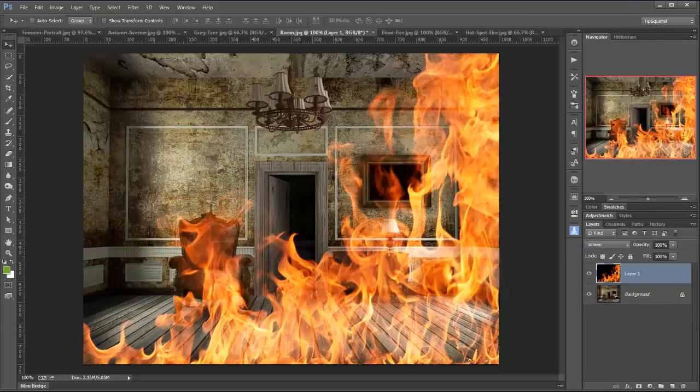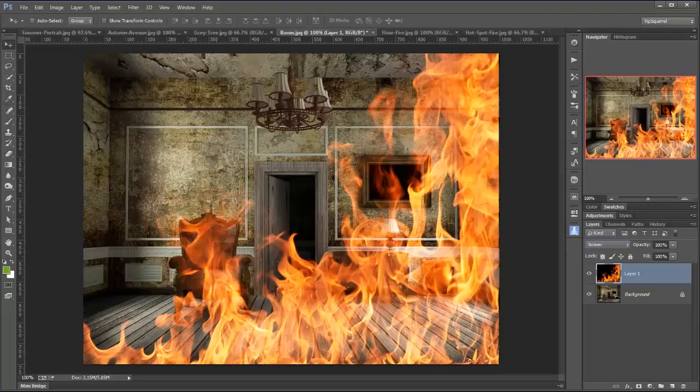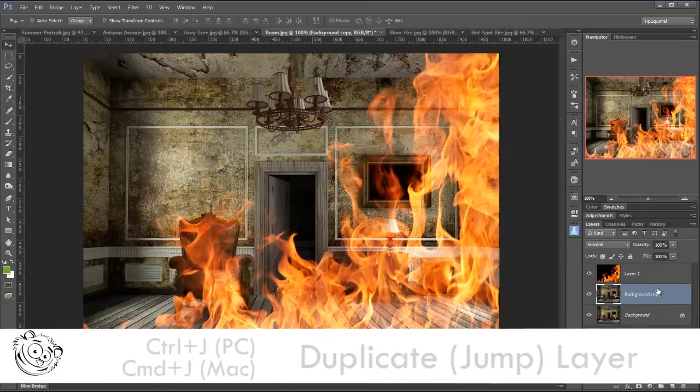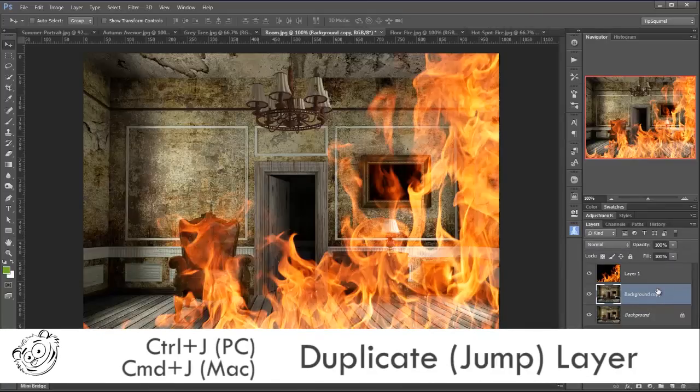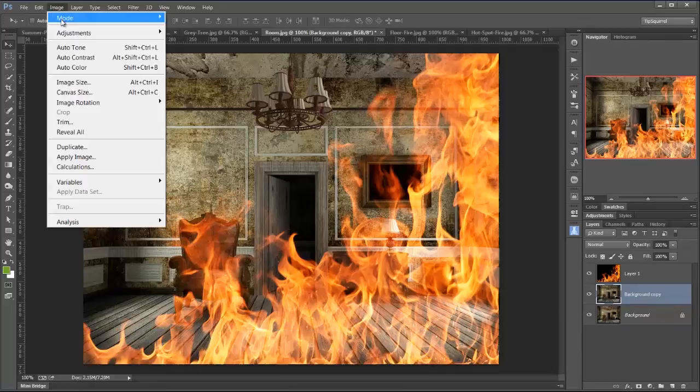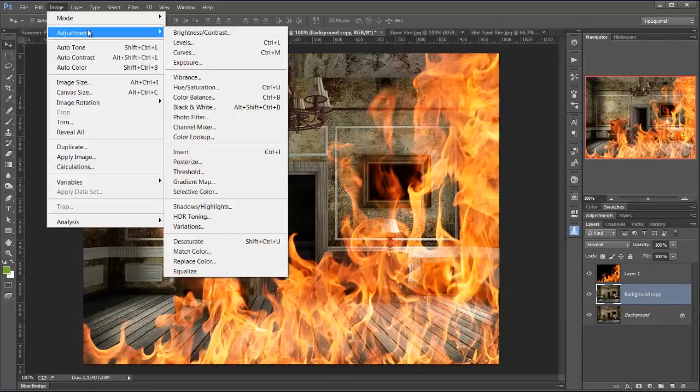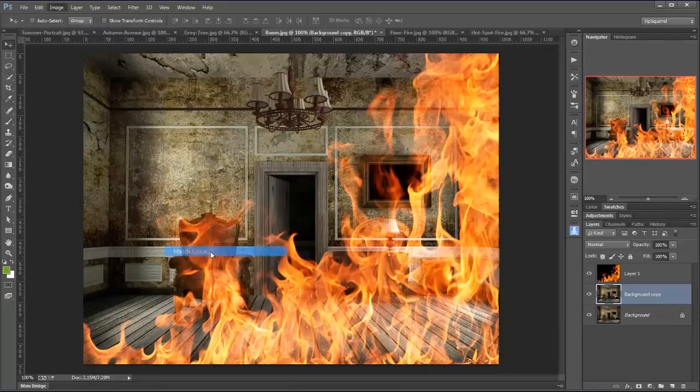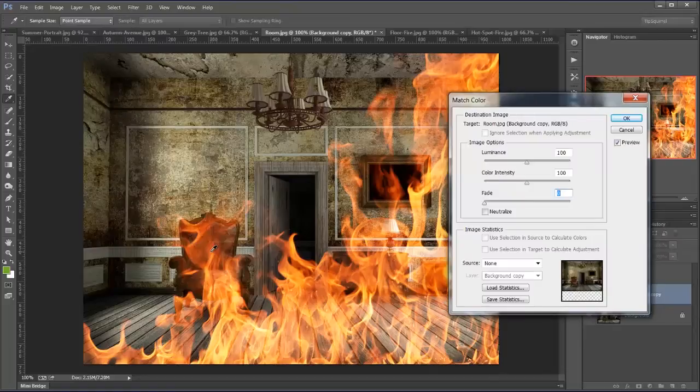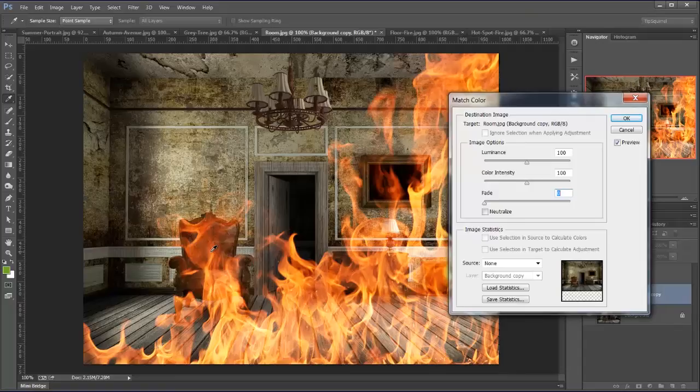Now one of the things that isn't very convincing about this is that the fire should be illuminating the rest of our room. So I'm going to highlight our background layer and duplicate that, Control J on a PC, Command J on a Mac, and then come up to Image and Adjustments and then Match Color. Now this is destructive, hence I'm doing it on a new layer, but it can't be run on a smart object unfortunately.